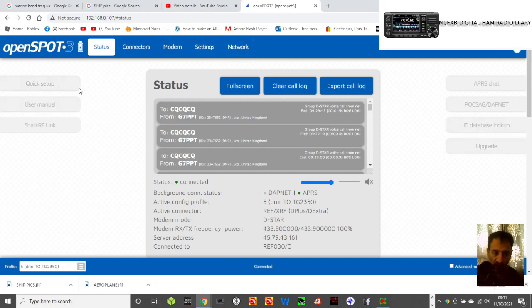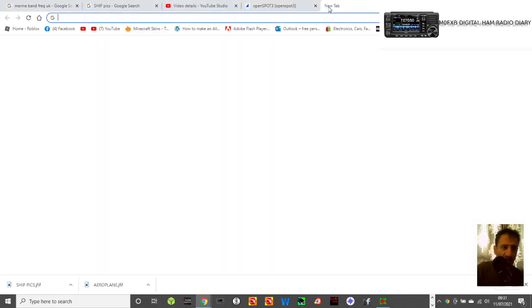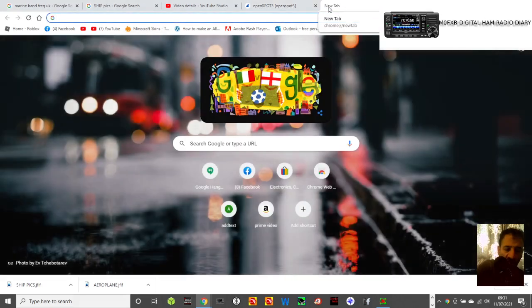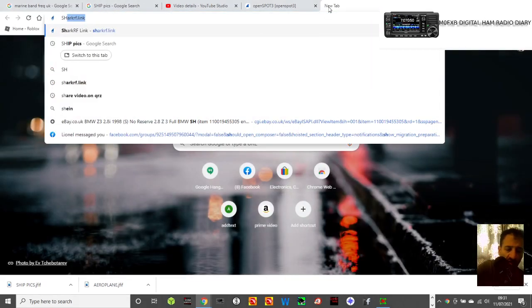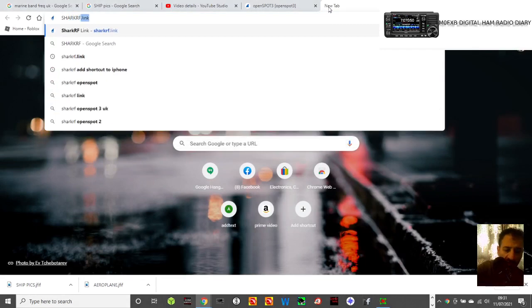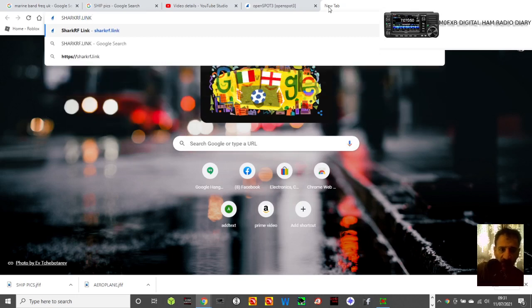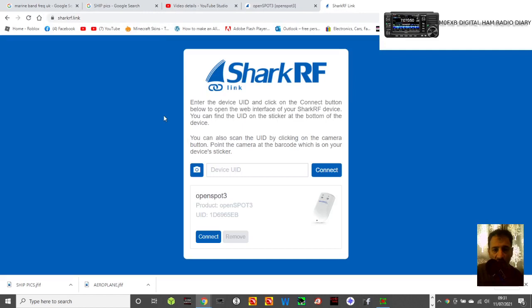If we're in the OpenSpot page here, if you can't find this page, just put into Google SharkRF.link, put that in, and it should take you to this page here, if you're on the right Wi-Fi network.